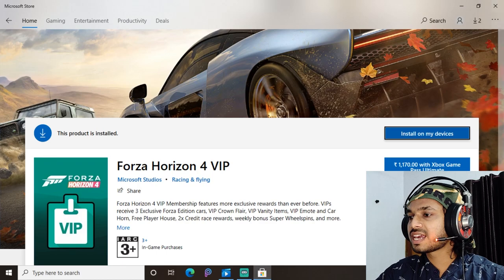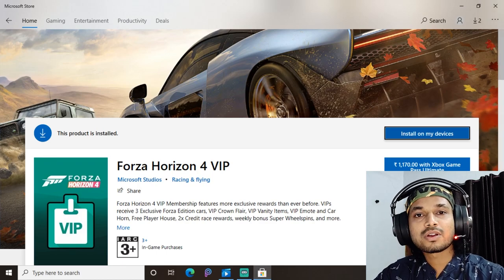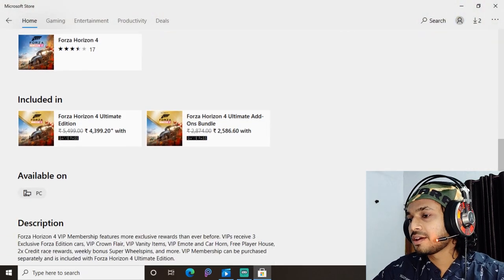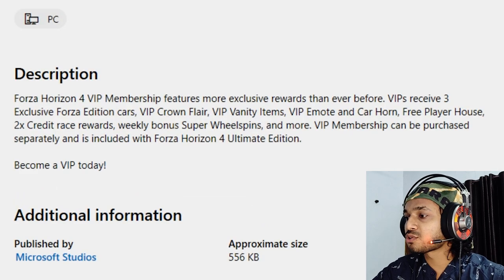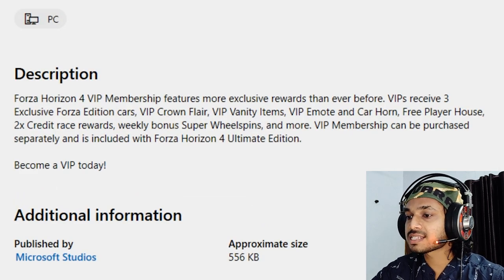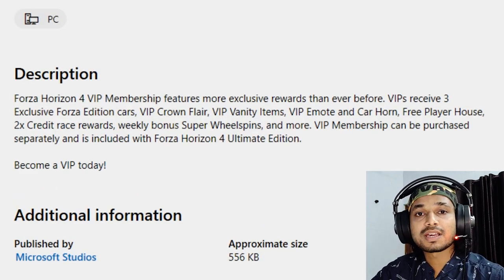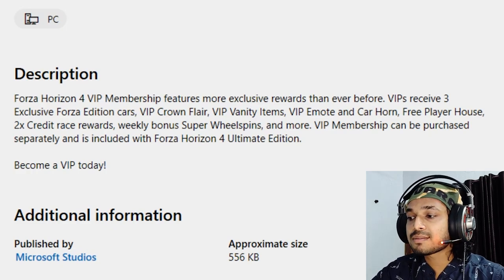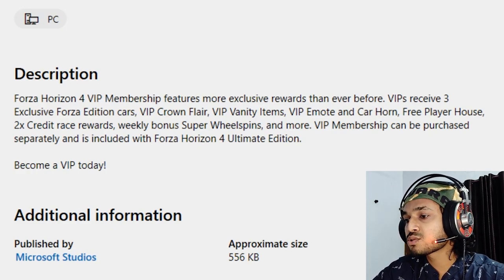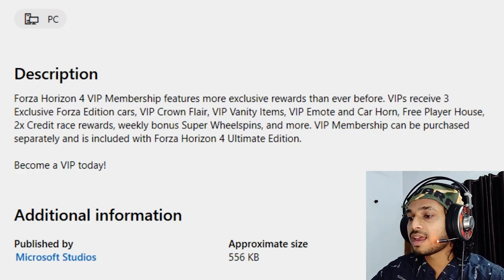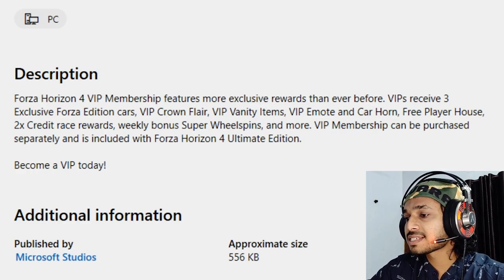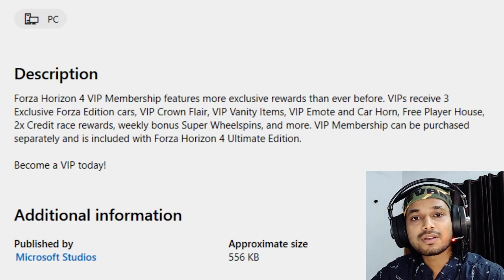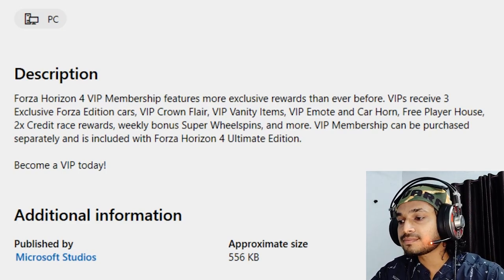The third pack is the Forza Horizon 4 VIP Membership. With that, you receive 3 exclusive Forza Edition cars, VIP Crown Flare and VIP vanity items, platforms, emotes, a house, and a 2X extra race bonus — all at no extra cost.